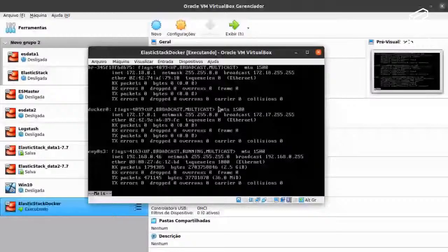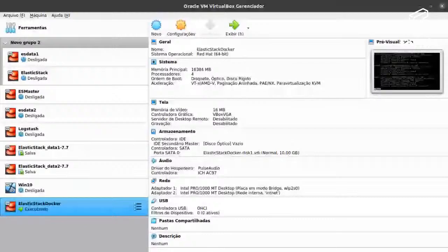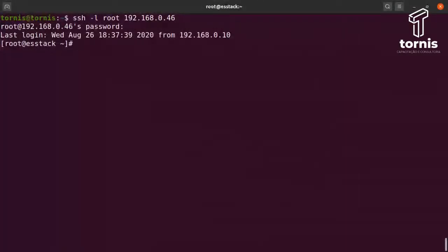Eu consigo acessar o meu ambiente dessa forma. Agora vou trazer para cá. Estou aqui na minha máquina Ubuntu. Vou conectar na minha VM, vou dar um SSH: ssh root@192.168.0.46. Vou entrar com a senha 123456, que é uma senha básica. Qual que é a ideia aqui? Quais são os passos que eu tenho que fazer pós-instalação do CentOS? São os pré-requisitos.